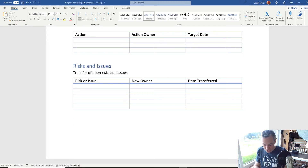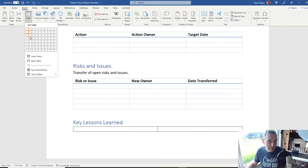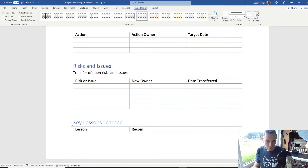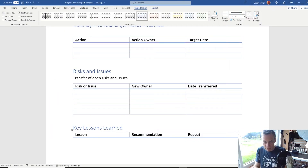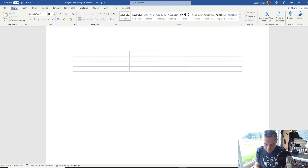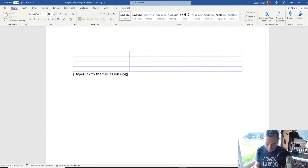Go back to Heading 1 for a new section called 'Key Lessons Learned'. Insert a simple table with columns: Lesson and Recommendation. We're only putting the key lessons here — there should be a full Lessons Learned library somewhere else in your records, and you just need a hyperlink at the end of this table pointing back to wherever that exists. You don't need to replicate the entire content. I'm also going to add 'Repeat' and 'Avoid' columns — that's optional. Underneath the table, make a recommendation to add a hyperlink to the full Lessons Log.